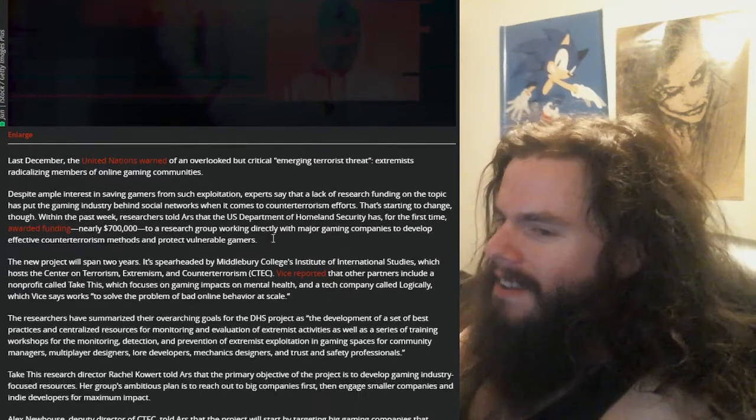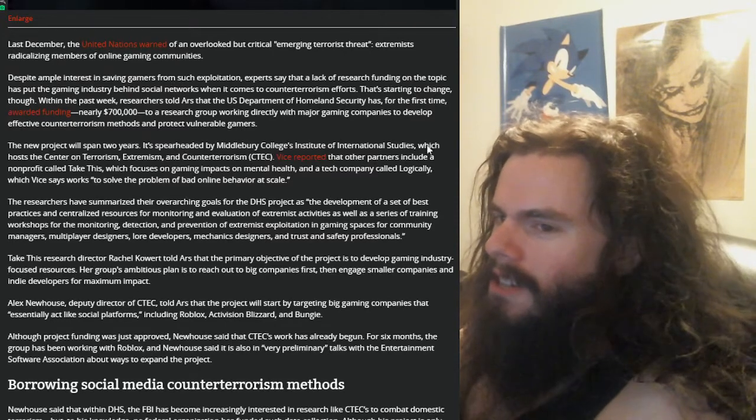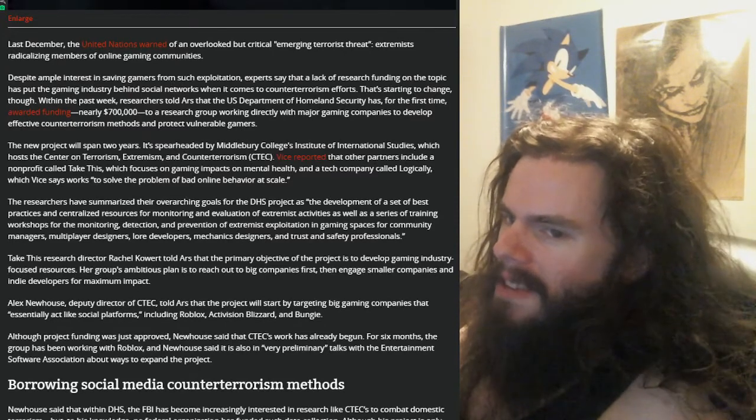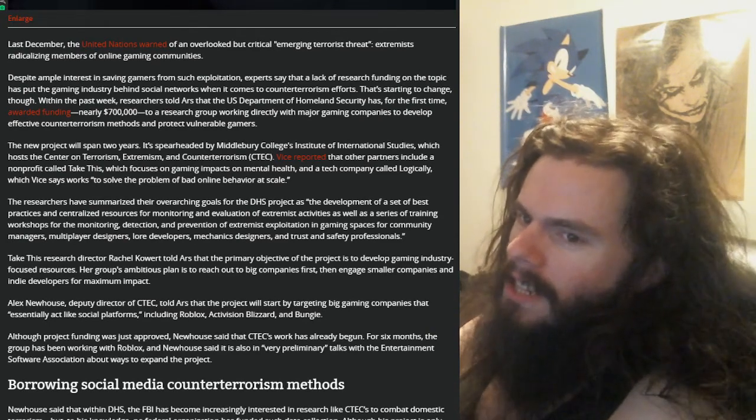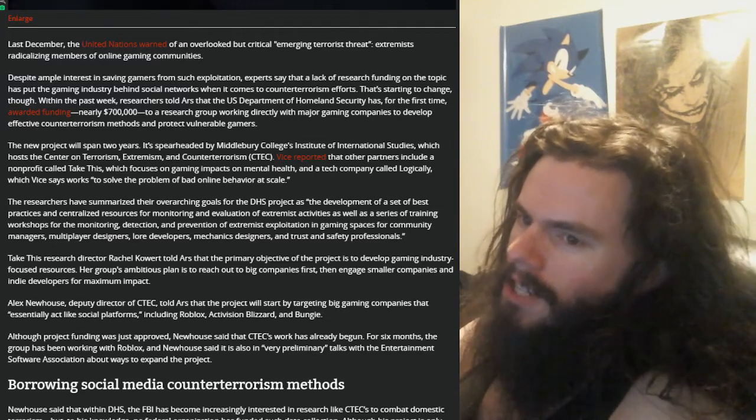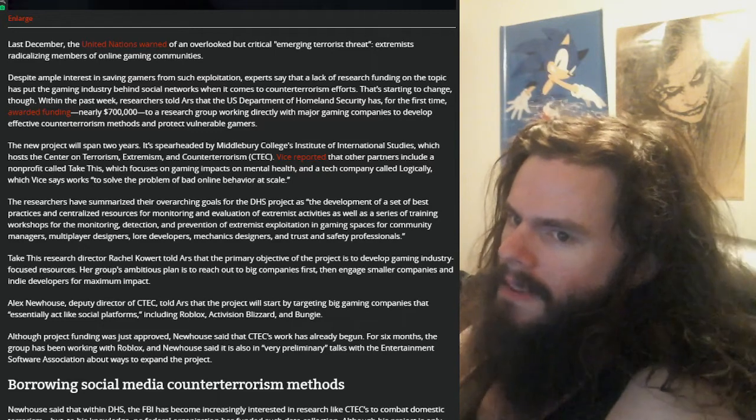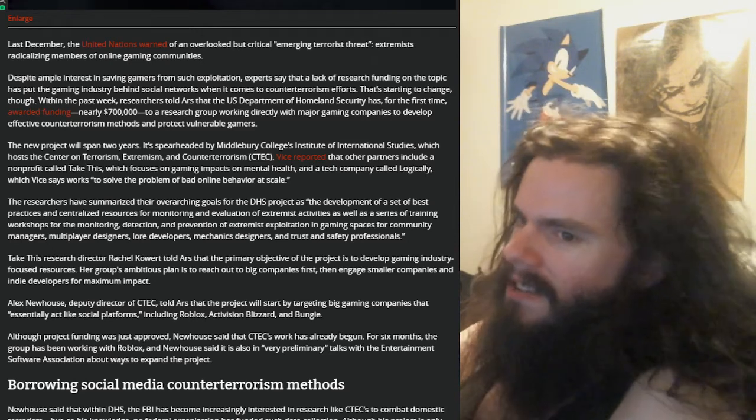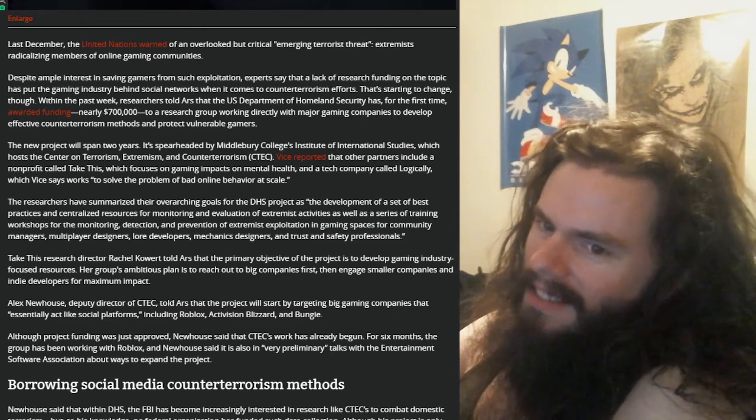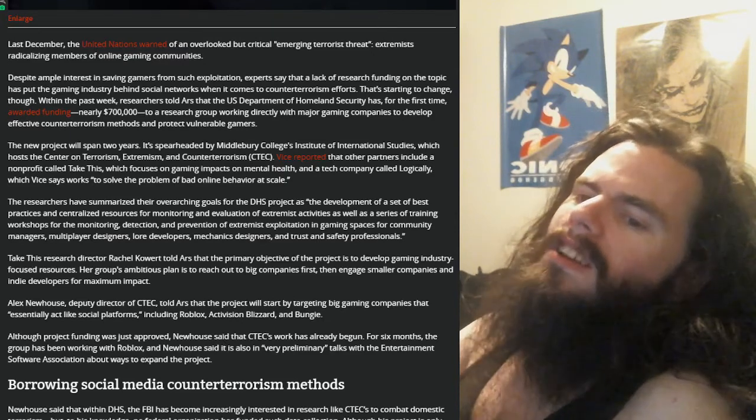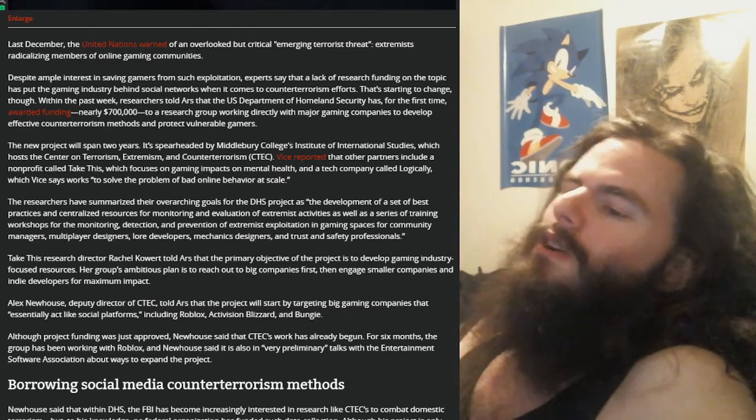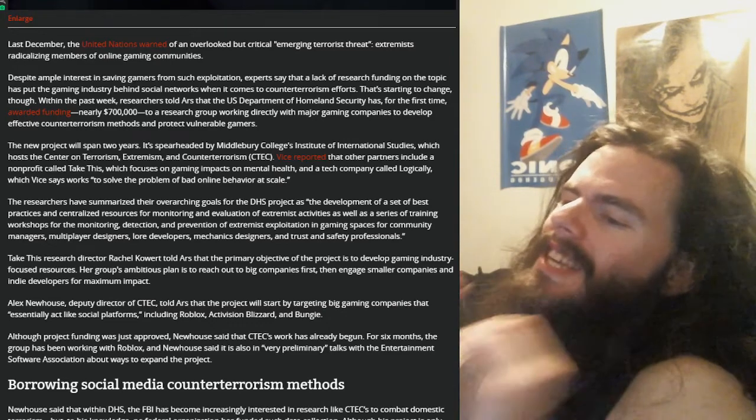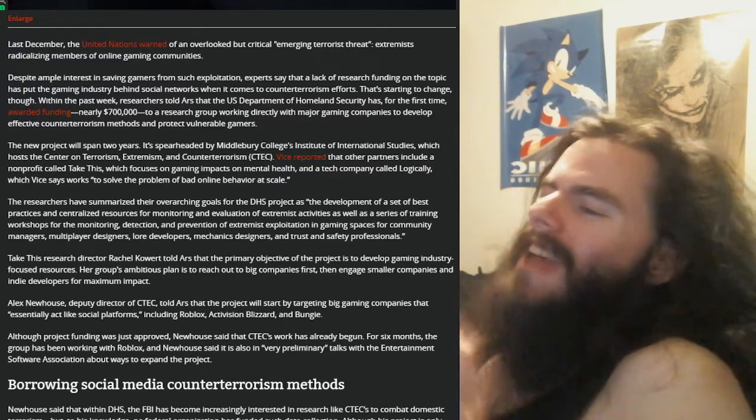So, 700 grand. The researchers have summarized their overarching goals for the DHS project as the development of a set of best practices and centralized resources for monitoring and evaluation of extremist activities, as well as a series of training workshops for the monitoring, detection, and prevention of extremist exploitation and gaming spaces. The community managers, multiplayer designers, lore developers, mechanics designers, and trust and safety professionals. They want the lore to be their control. They want to control the lore in video games to make sure that the game does not recruit terrorists.